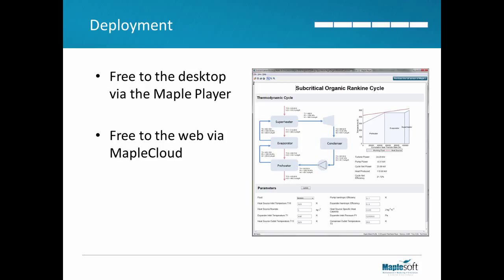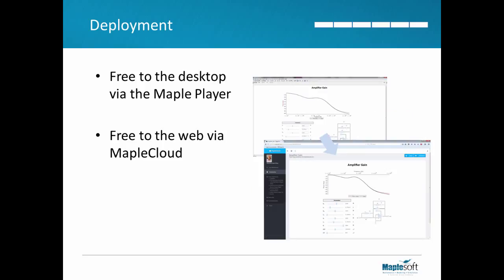Finally, you can deploy your Maple applications free of charge to the desktop using the Maple player or to the web via the Maple cloud. These deployment tools are available at no extra cost.